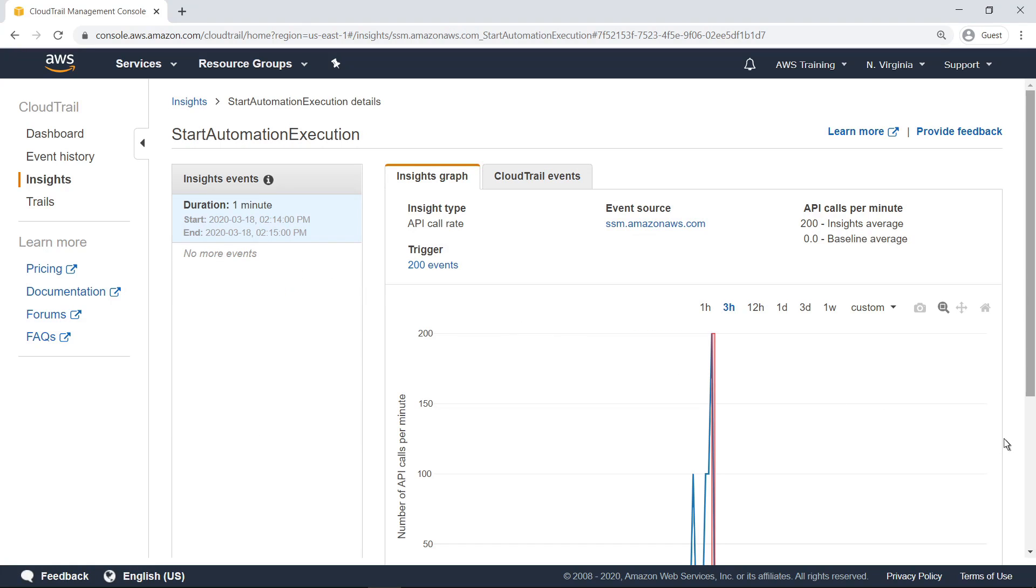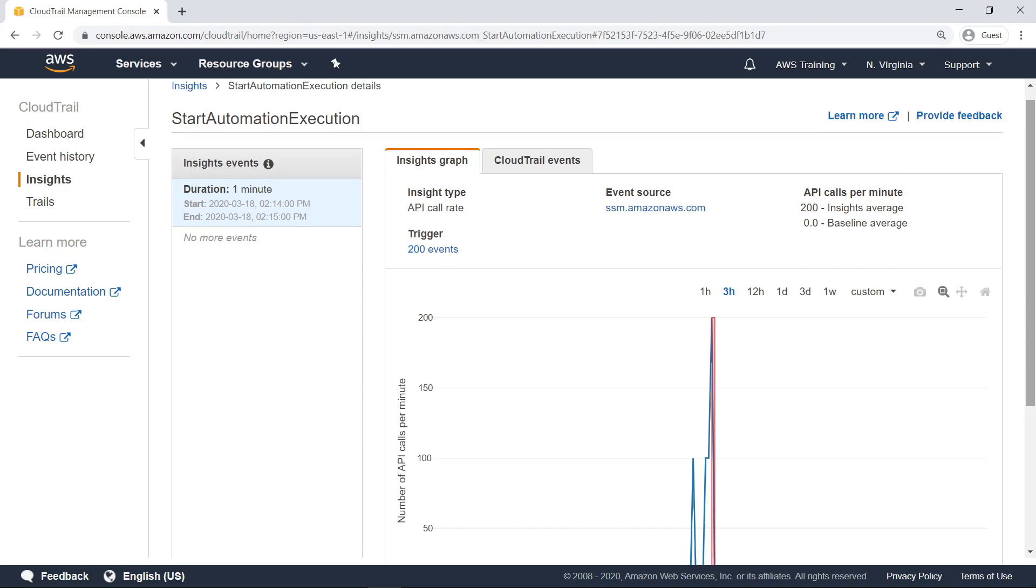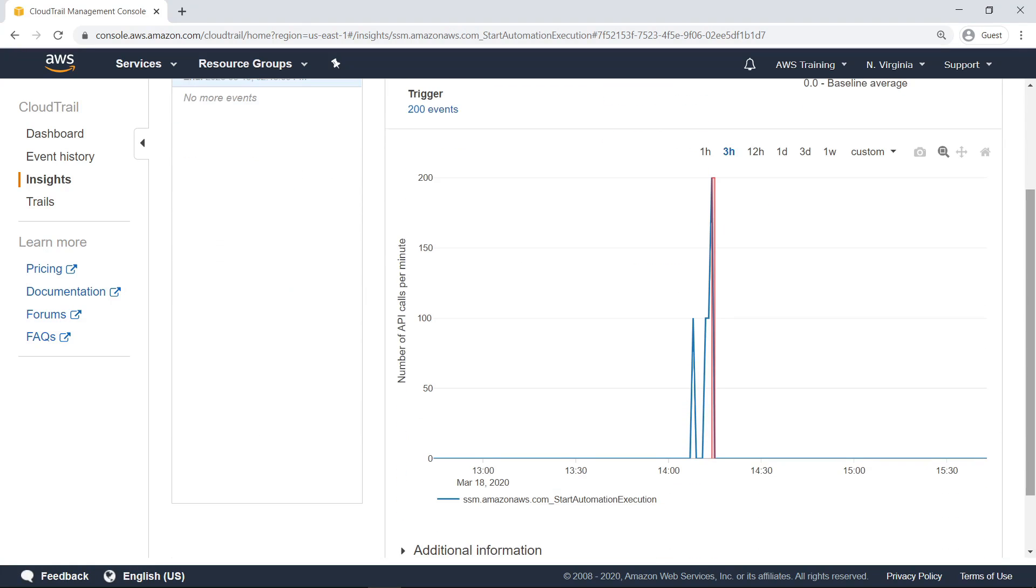This page displays a graph of API call volume over a period of time before and after one or more Insights events are logged. In this example, the red band shows an unusual spike in Start Automation Execution API calls per minute.